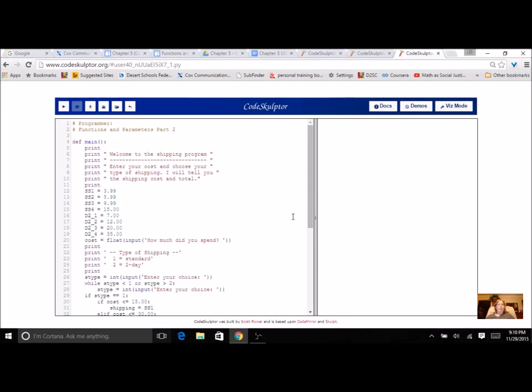For this program you're once again going to practice using functions. You're going to be creating both void and return functions and deciding when they need parameters and what those parameters are.